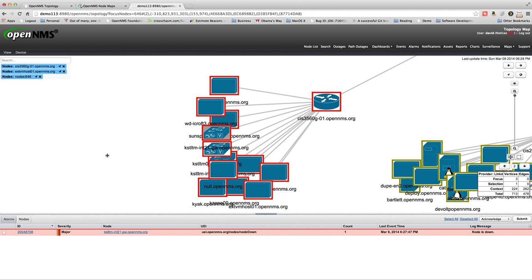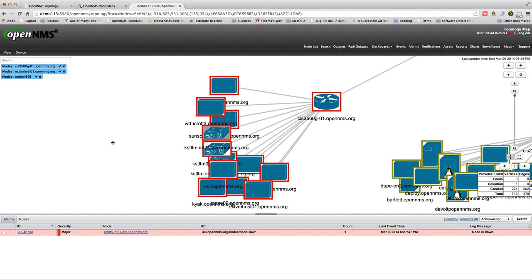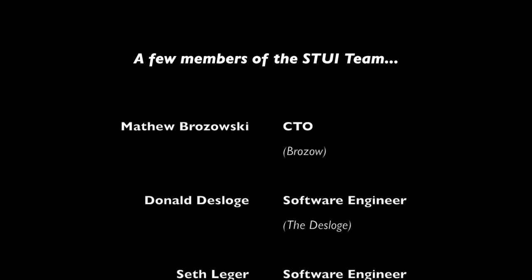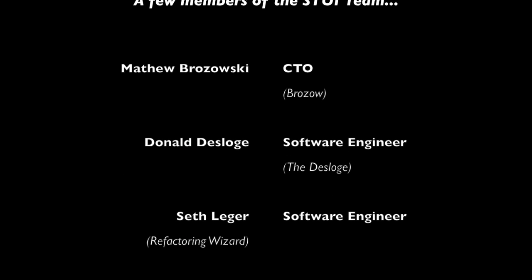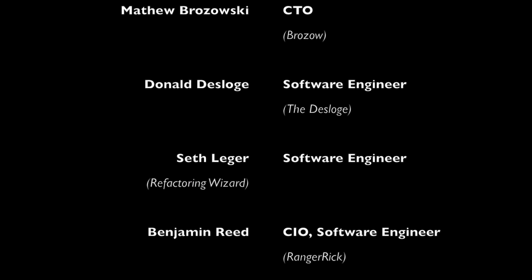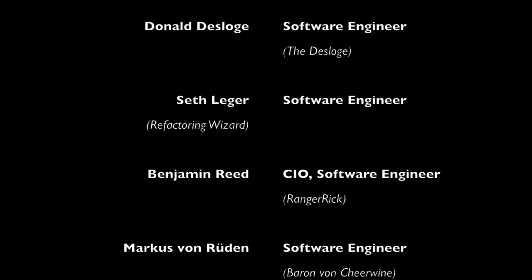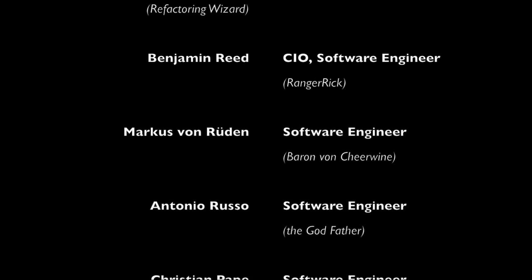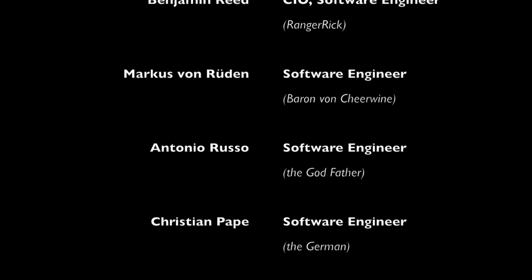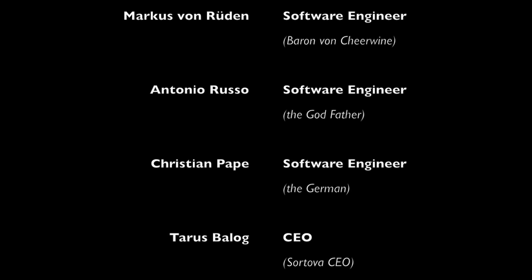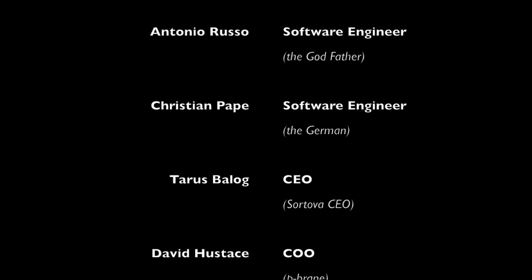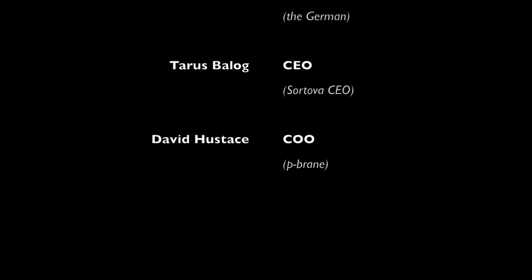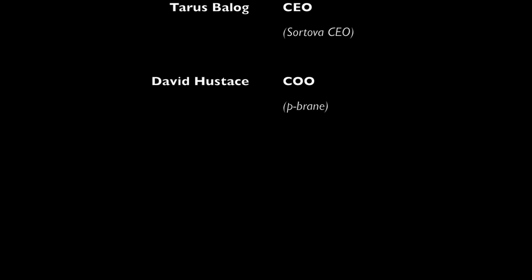So there's just a quick demo of the OpenNMS Stewie. I hope you like it. Give us some feedback. Let us know what you think. Thank you.